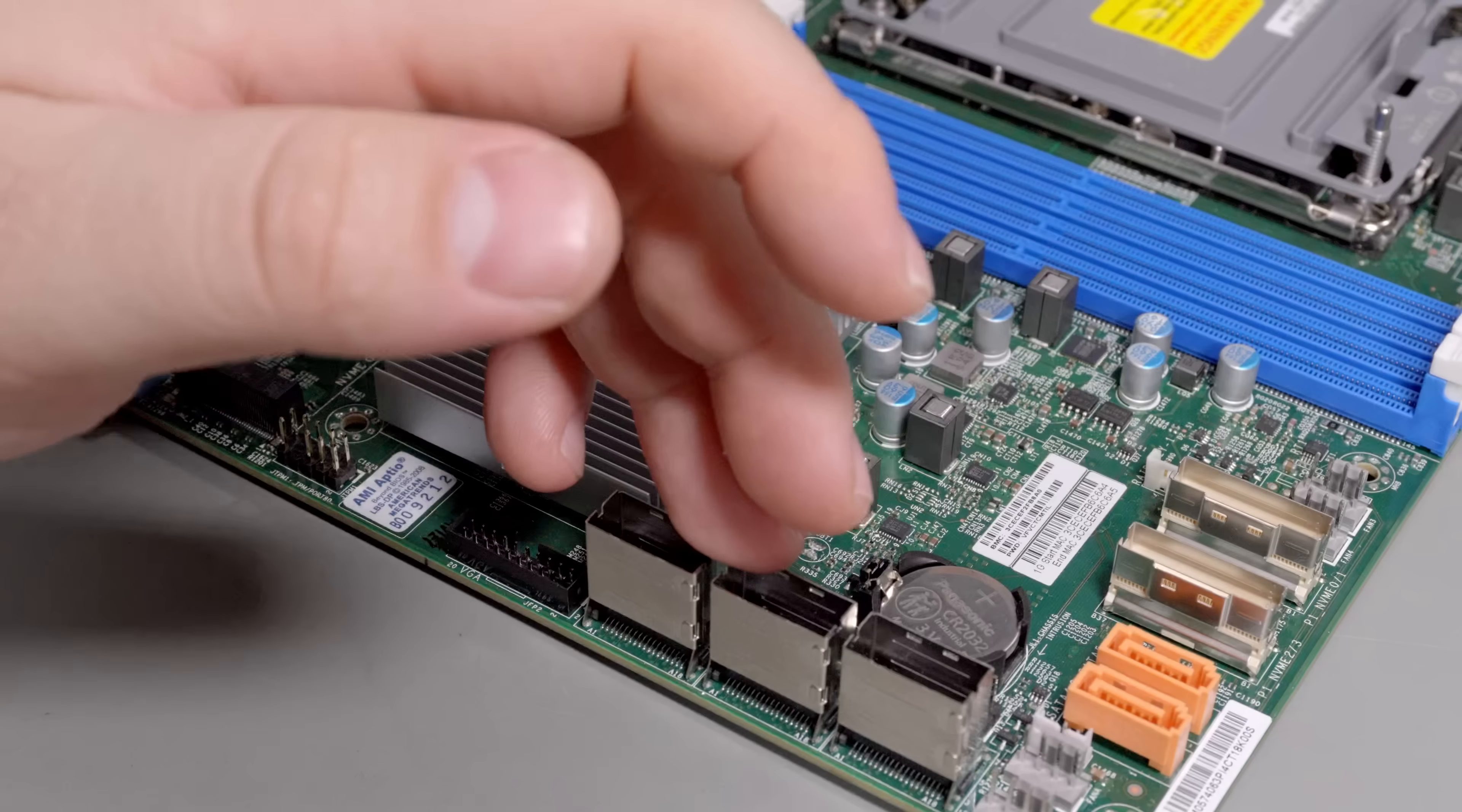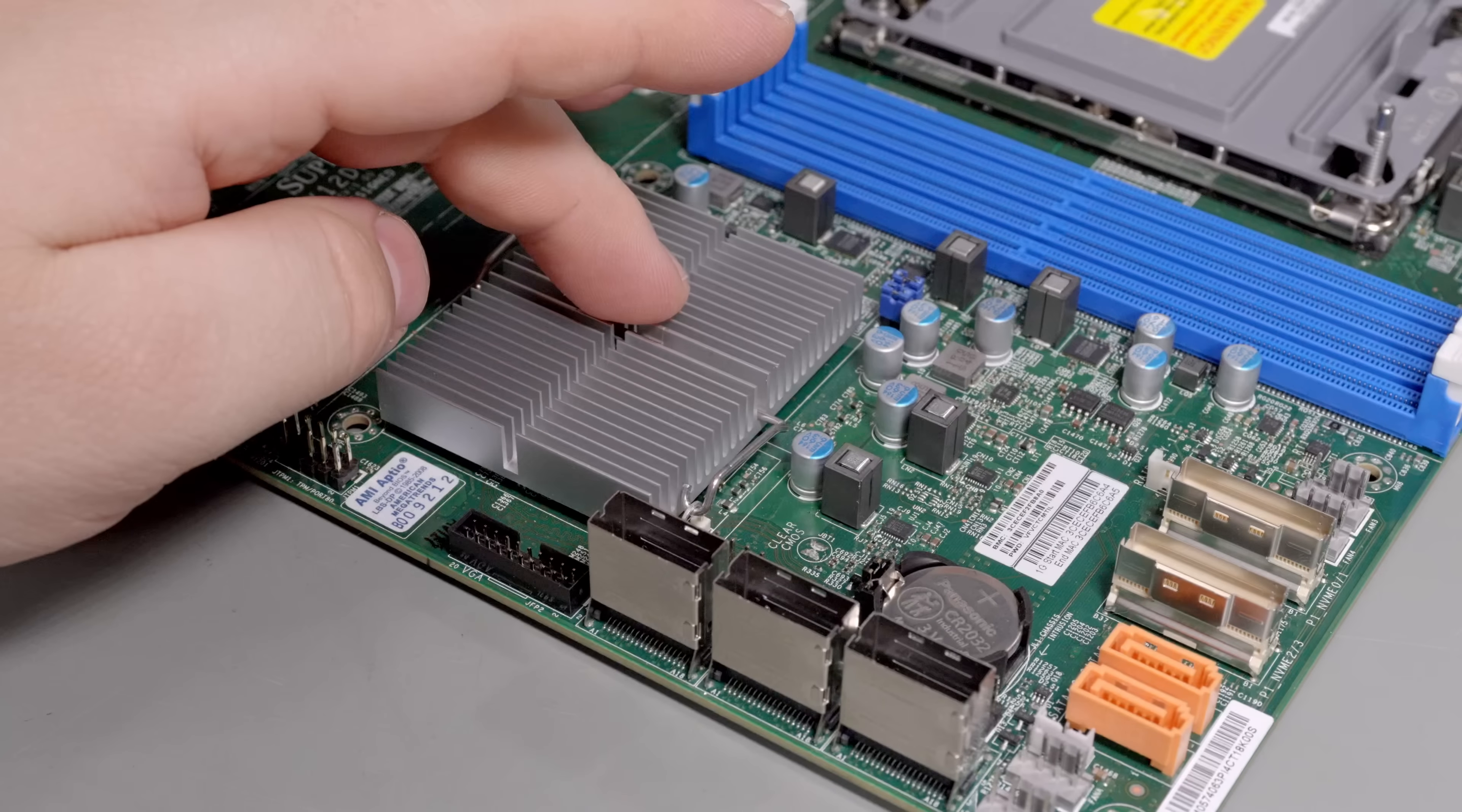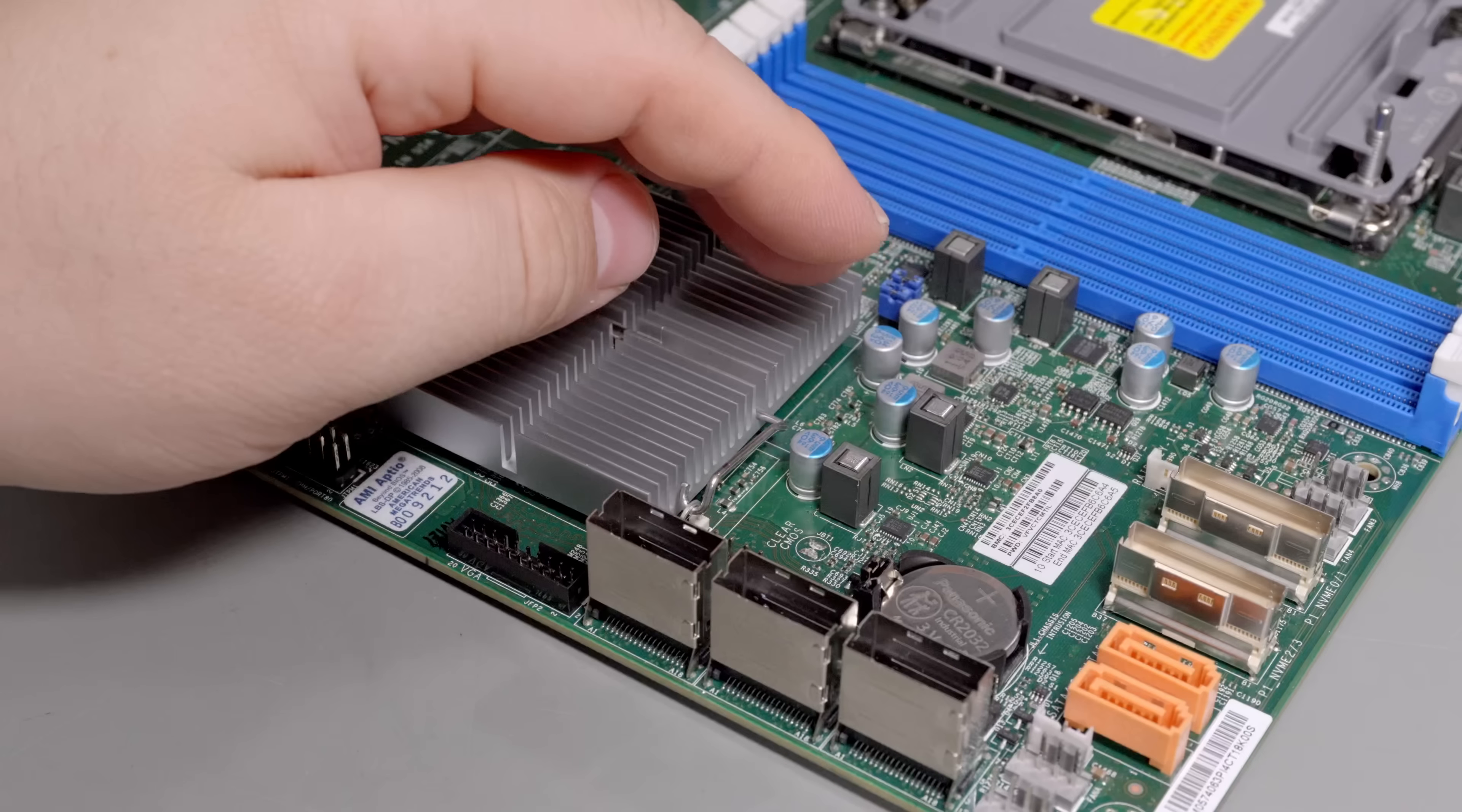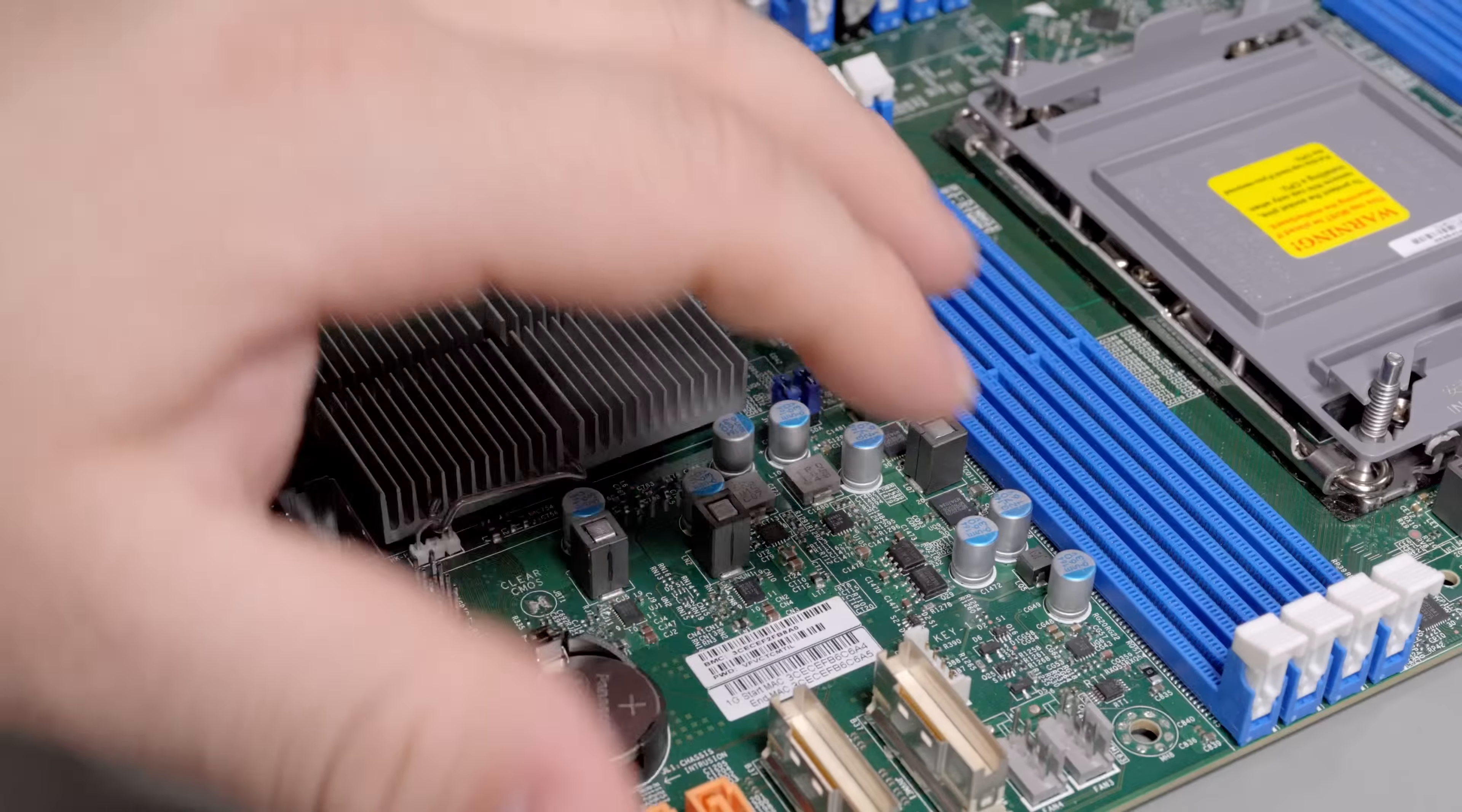These SFF8087 connectors allow you to plug in 12 drives to it. They don't actually support SAS. These are normally used on SAS cards, but oddly enough these only support SATA because they're just running off the platform controller hub and that thing only supports SATA. So you lose out on any SAS goodness. There's two extra ports here, I don't know why they're orange, but you can have 14 SATA hard drives without even adding a card, and there are a lot of card slots for drive controllers.